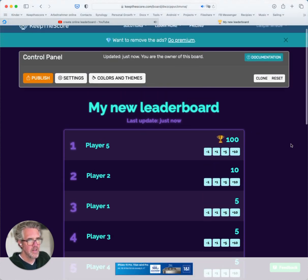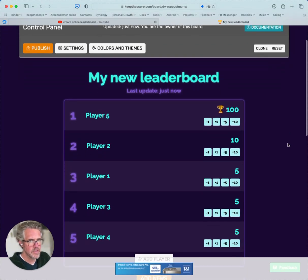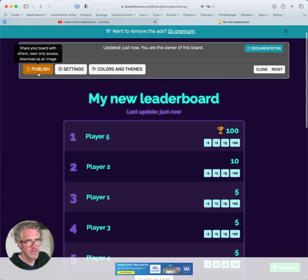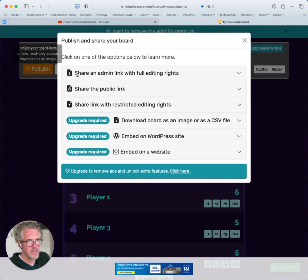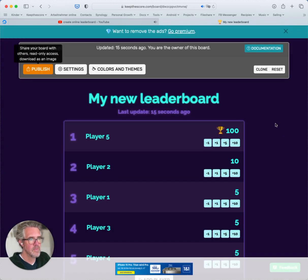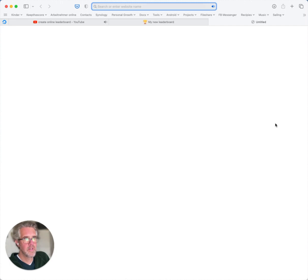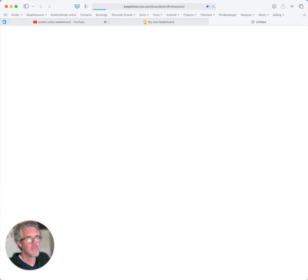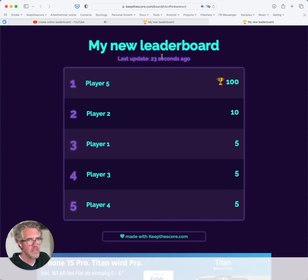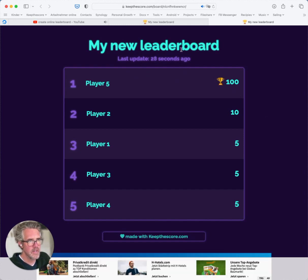Now let's say you're ready to share your leaderboard. What you would do is click on 'Publish' and then click on 'Share the Public Link'. I'm going to copy that to my clipboard, open up a new browser tab, and open that URL, and you will see a read-only version of the leaderboard you've just created.